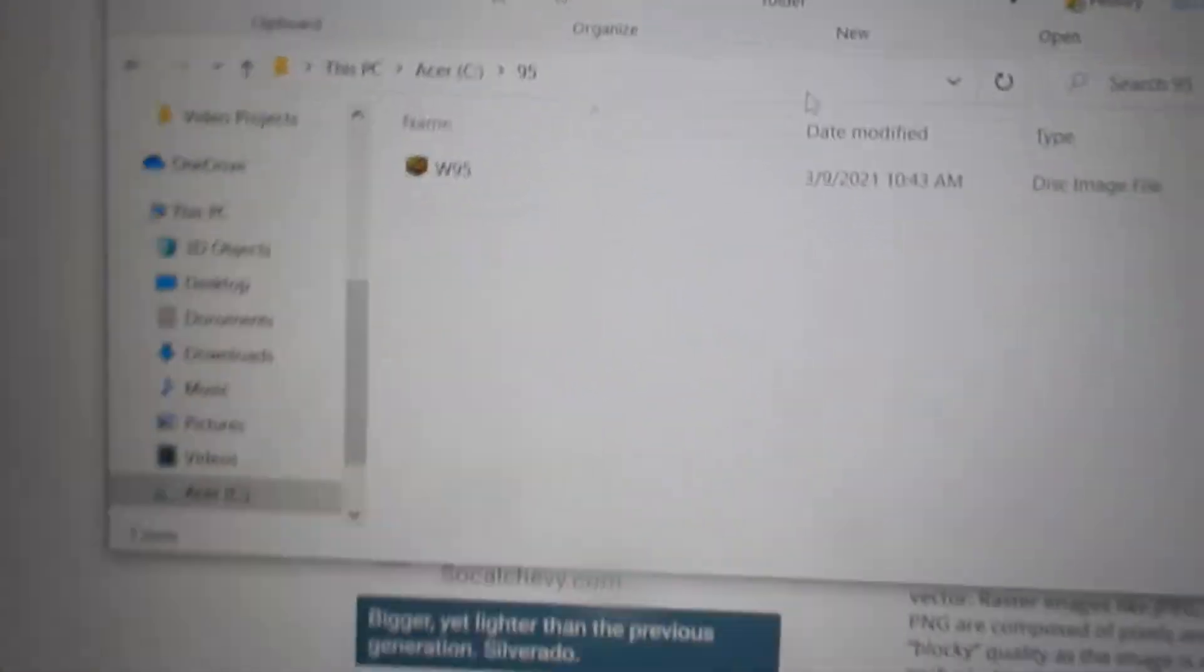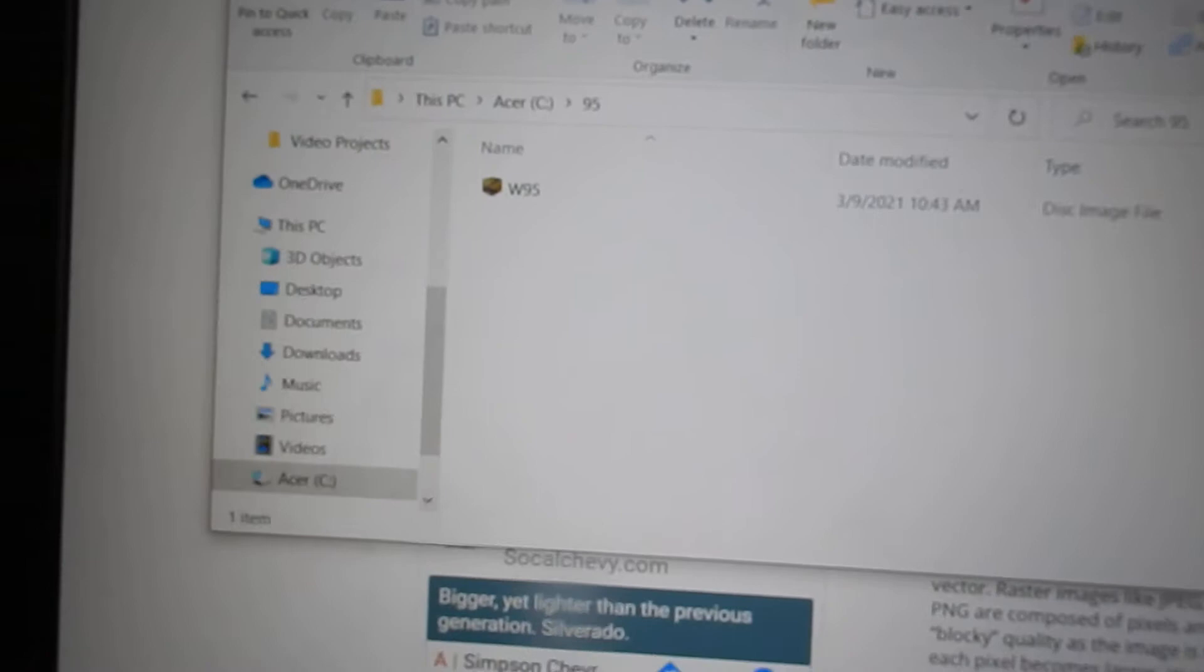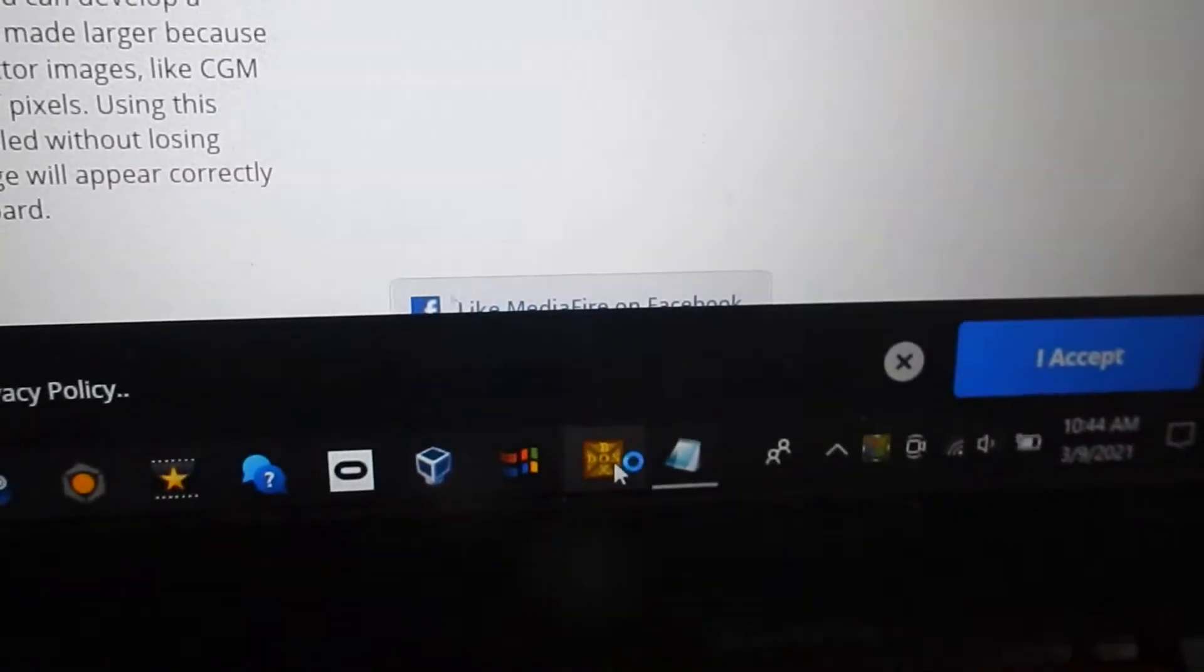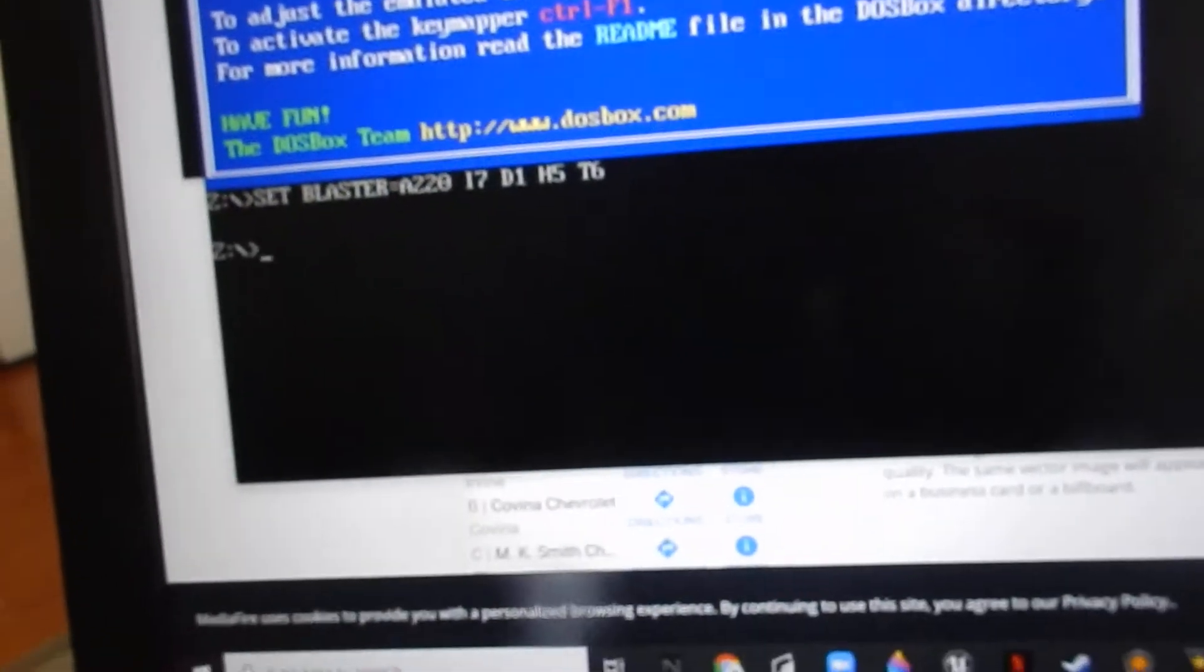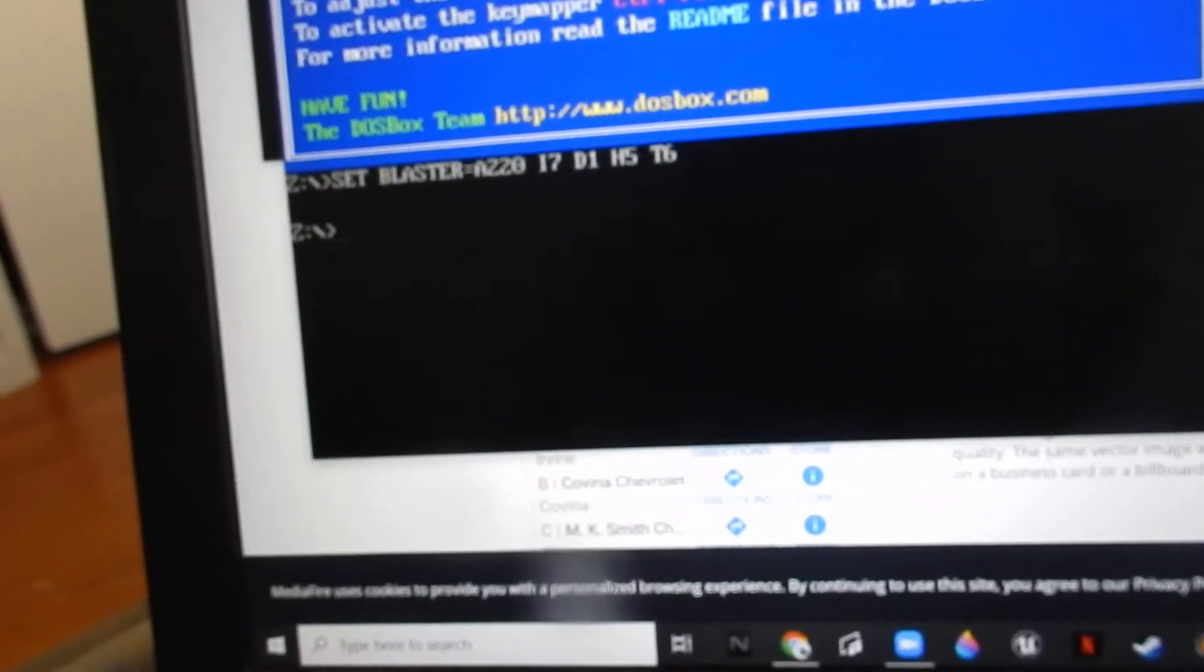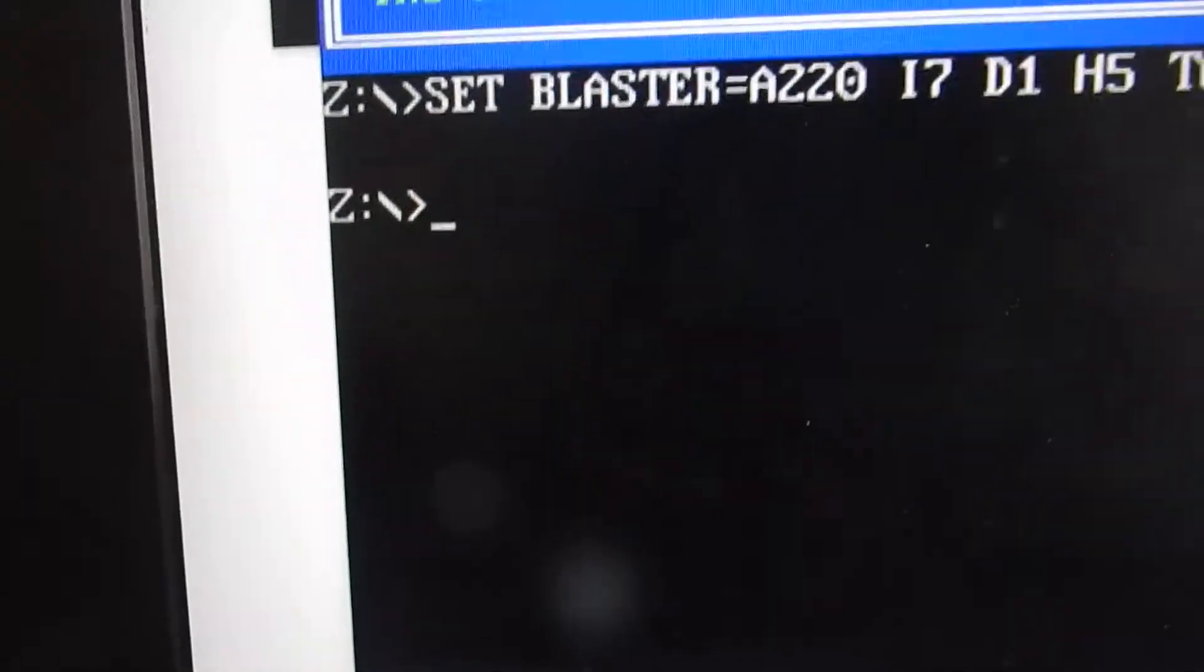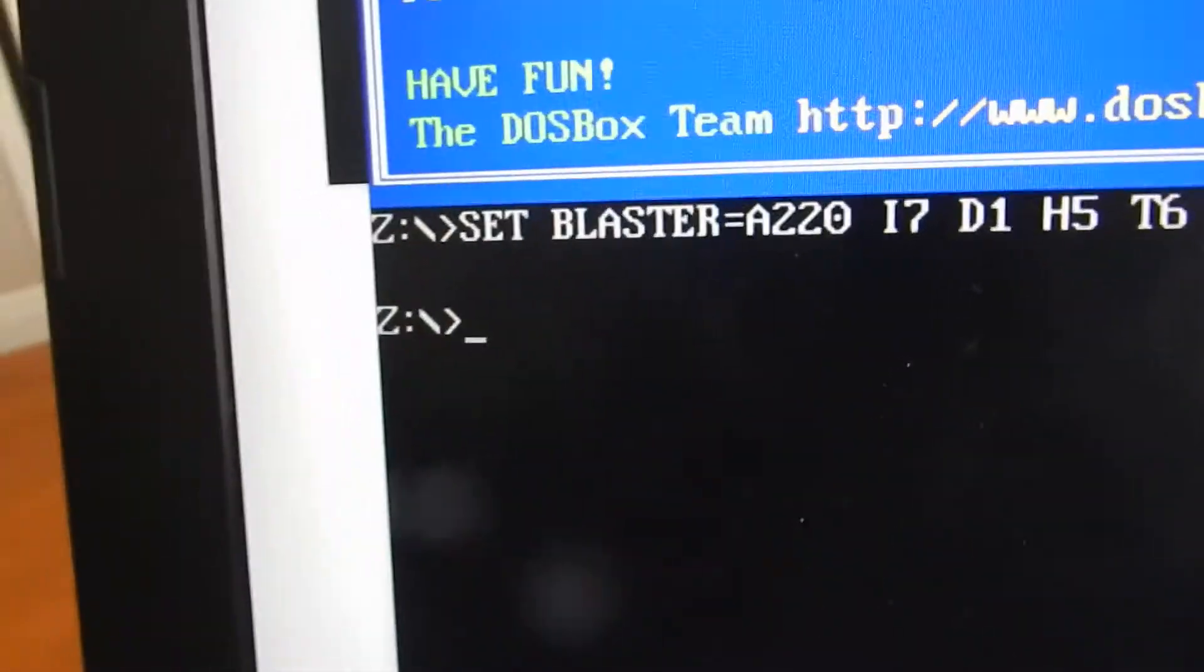Next you're going to want to open DOSBox. I made it bigger so you can see it easier. I'm going to enter the code, so first you're going to do mount...